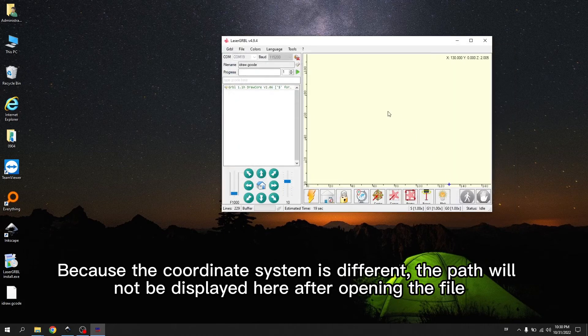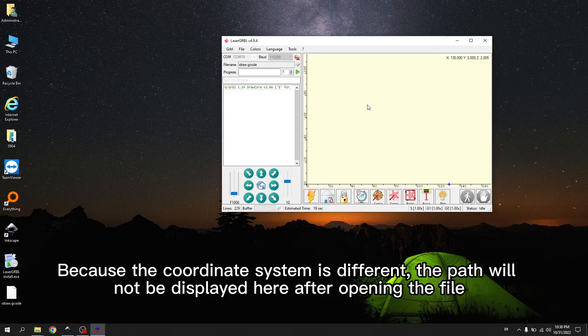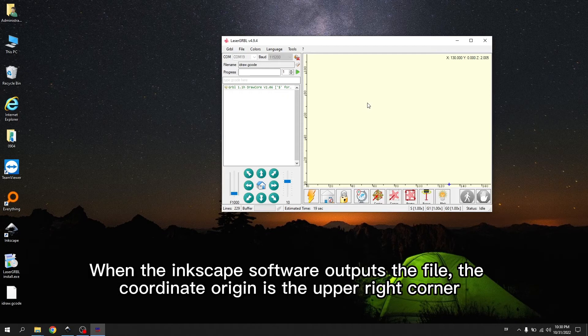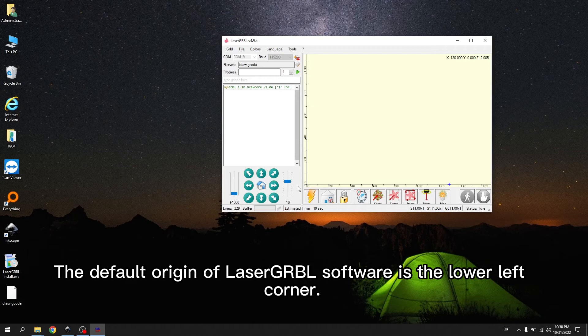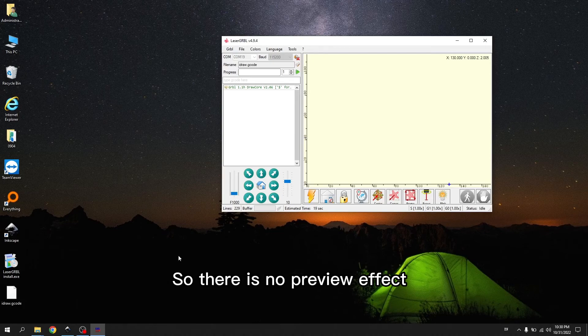Because the coordinate system is different, the path will not be displayed here after opening the file. When the Inkscape software outputs the file, the coordinate origin is the upper right corner. The default origin of LaserGerbal software is the lower left corner. So there is no preview effect.